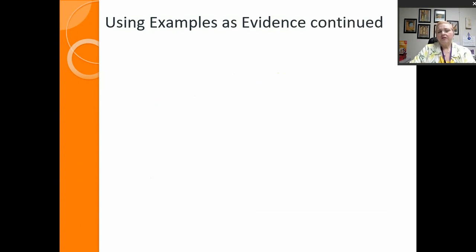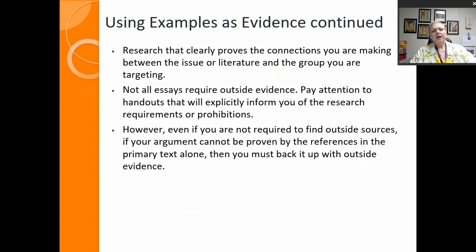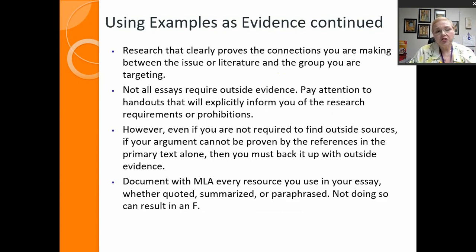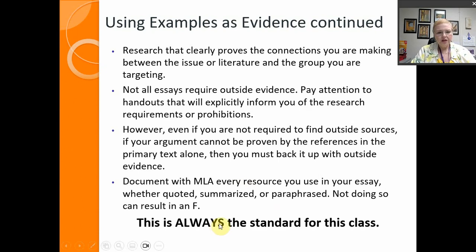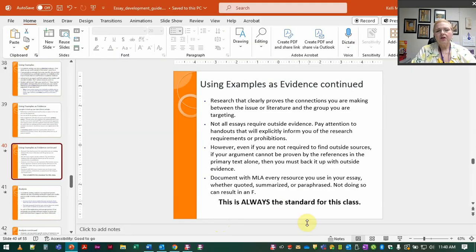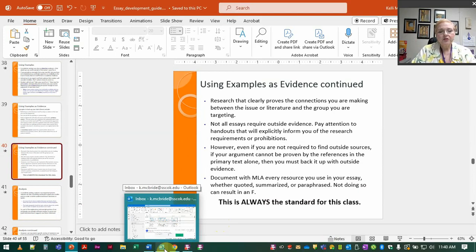So again here we're not writing a traditional research paper but certainly you can use information from outside sources to help you back up your point. Again you can go back and look at that PowerPoint and the video that I made over it if you want more in-depth explanation.